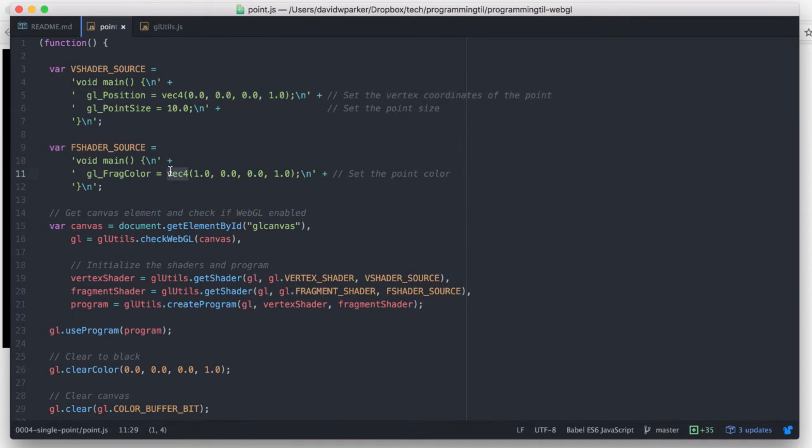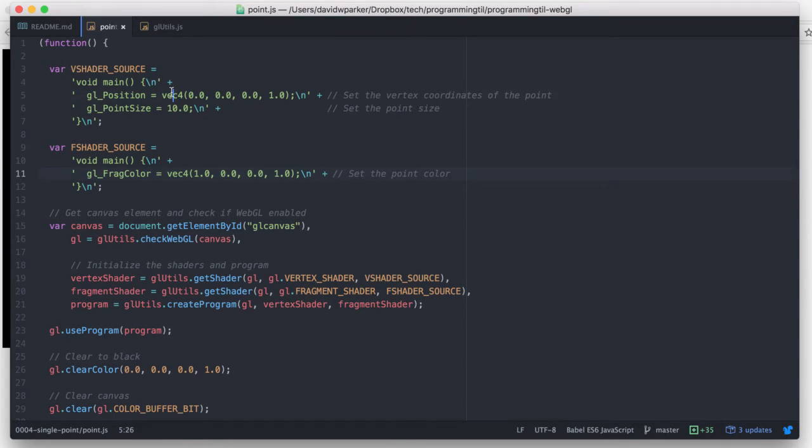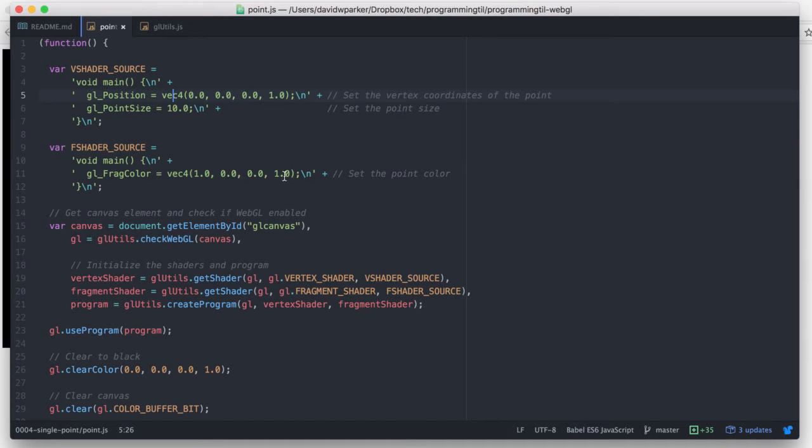Same thing with the VEC4 RGBA, so now we're going to be using red. So VEC4's are covered for both positions as well as colors, and it's going to be a red on this GLFRAG color.